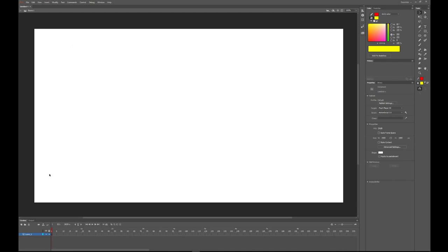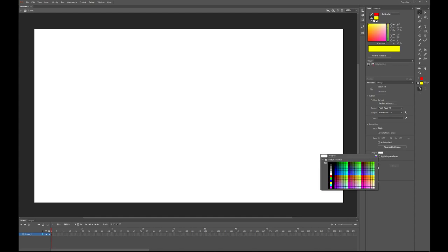This big white box here in the middle is called our stage. Our stage is where our animations, our characters, our drawings, our words are going to go. You can actually click on the stage and change the color of it over here.